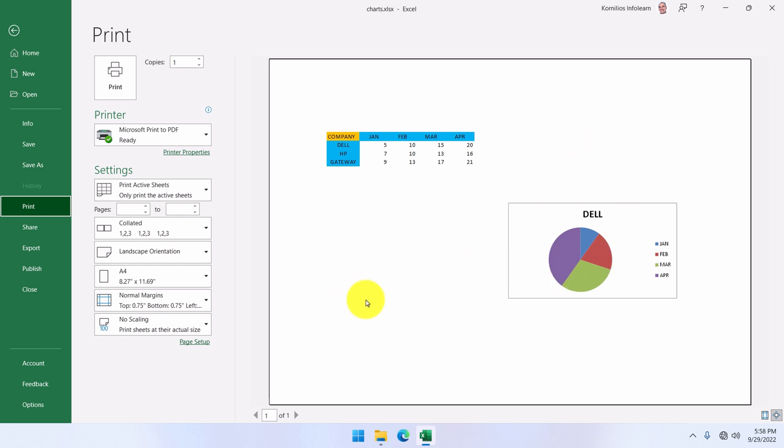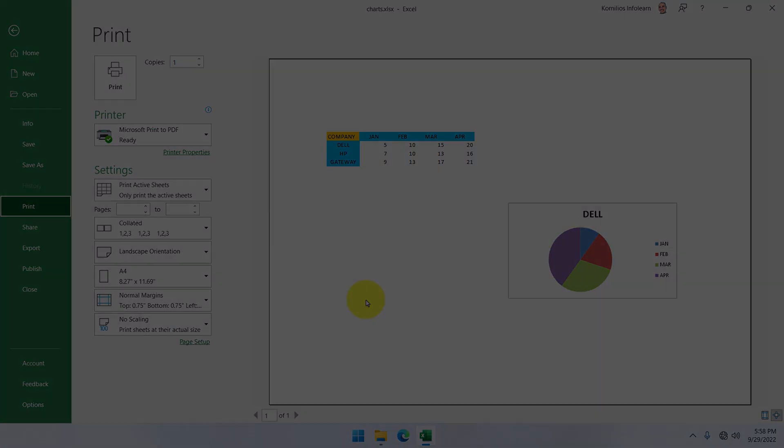So, we've learned how to change the type of a graph, how to format its various parts, how to resize it, and how to print it. I believe it is enough for now.